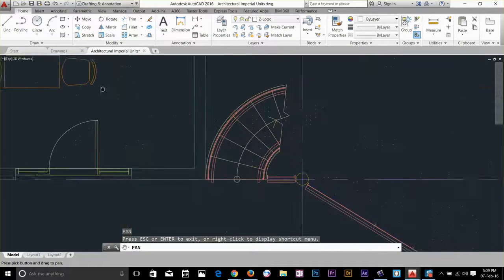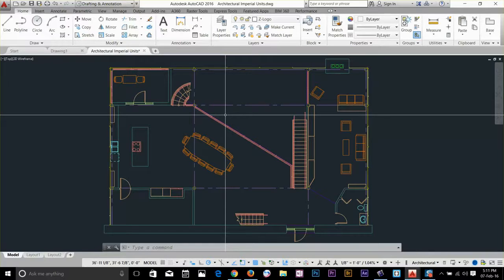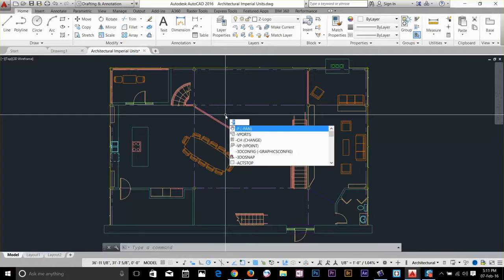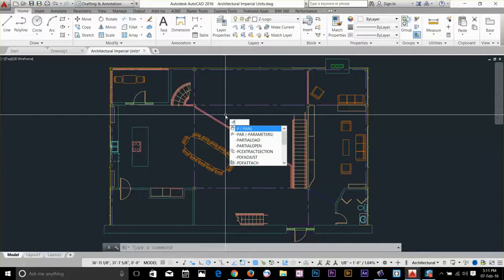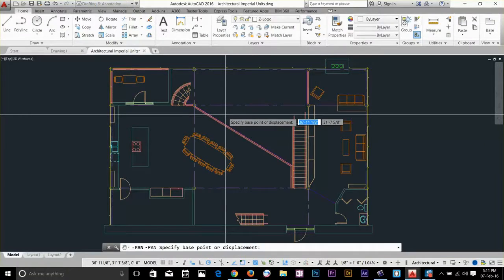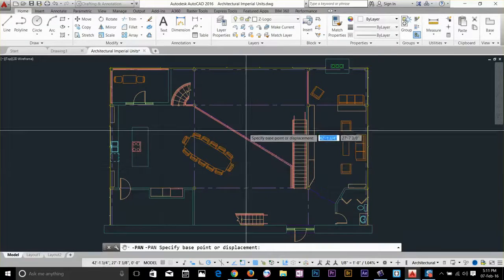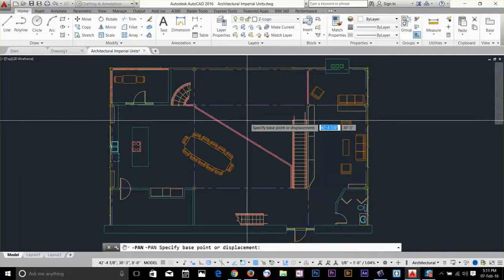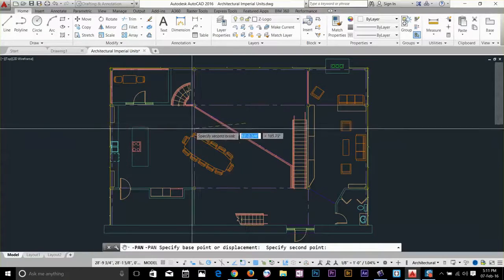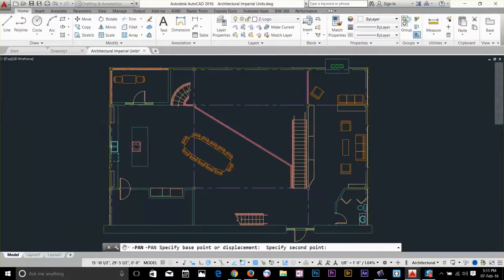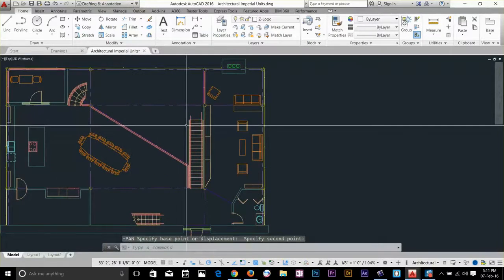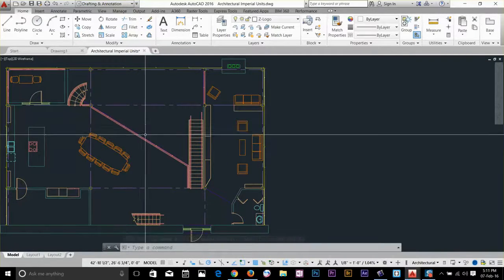Now we'll look at the old panning command. If you learned AutoCAD a long time ago you might wonder if those old commands still exist — they do. Toggle them on by pressing dash and then P. As you can see it asks you to specify a base point or displacement. Click a base point, drag to the destination, and click — the drawing pans to that location.